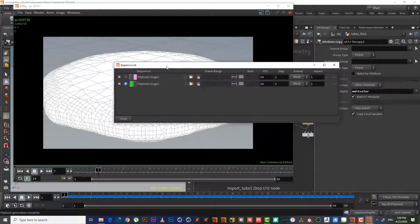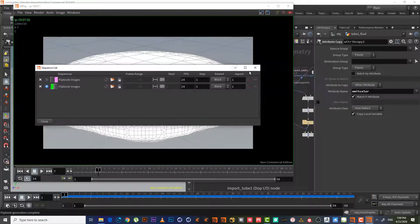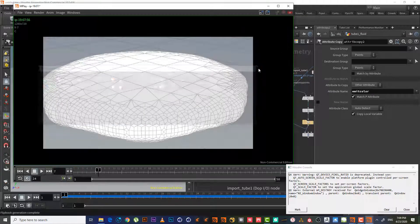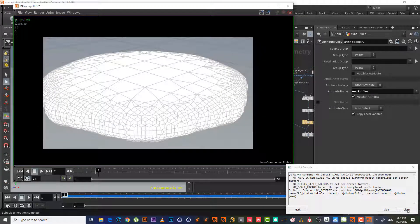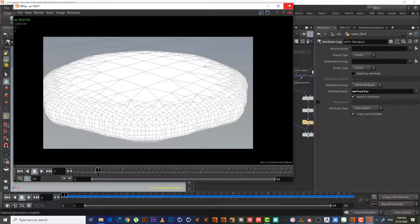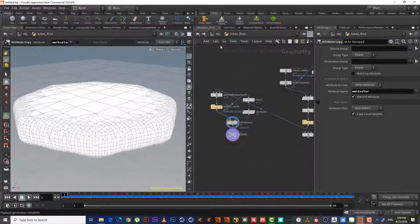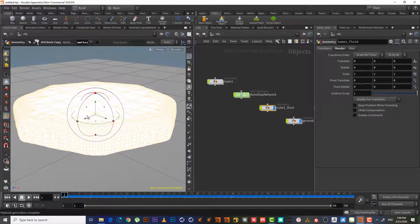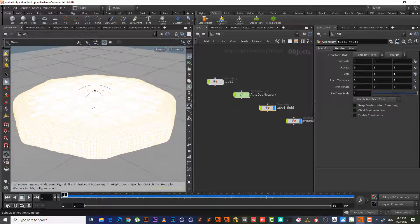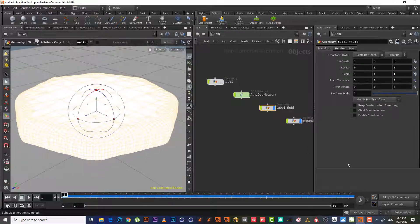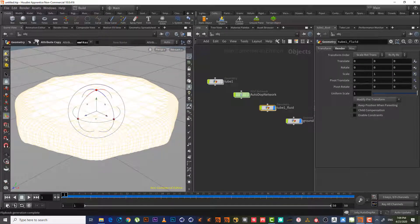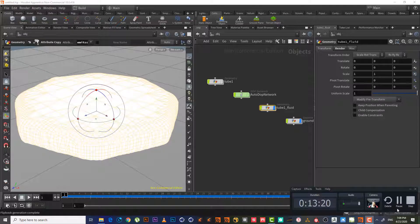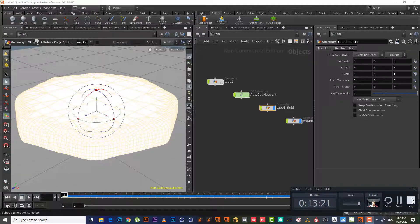I hope the difference is clear now. So this will be the second lesson. I see you in the next lesson. Thank you and goodbye.